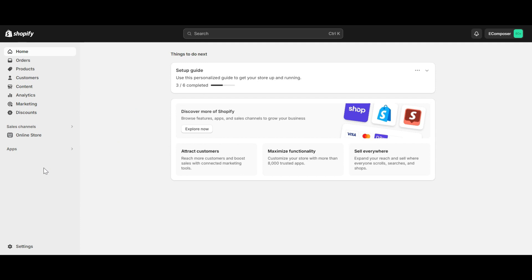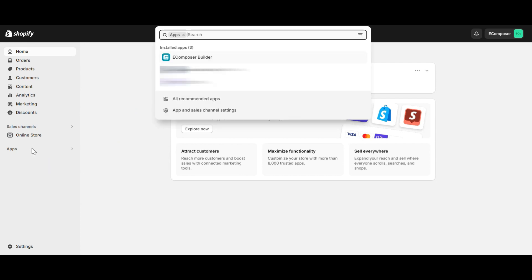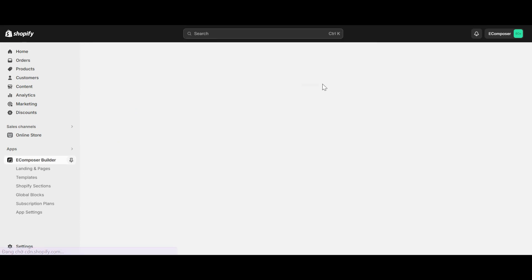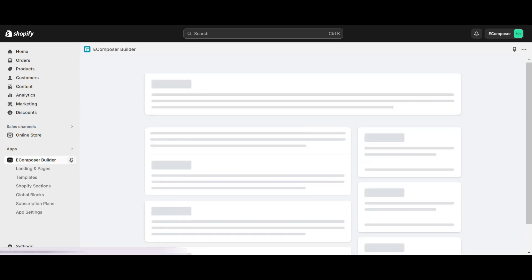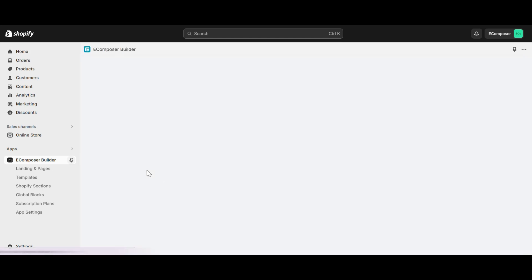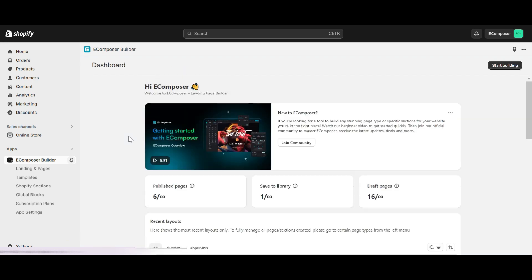Now, go to the Shopify dashboard, select app, and open eComposer page builder. In case you haven't installed the app, you can find the link to eComposer on Shopify app store in this video description.